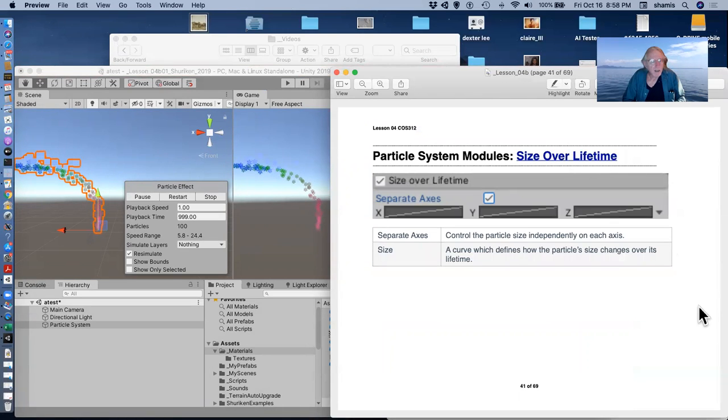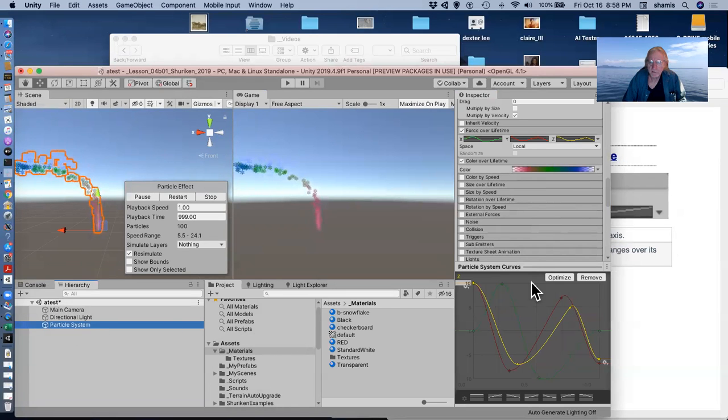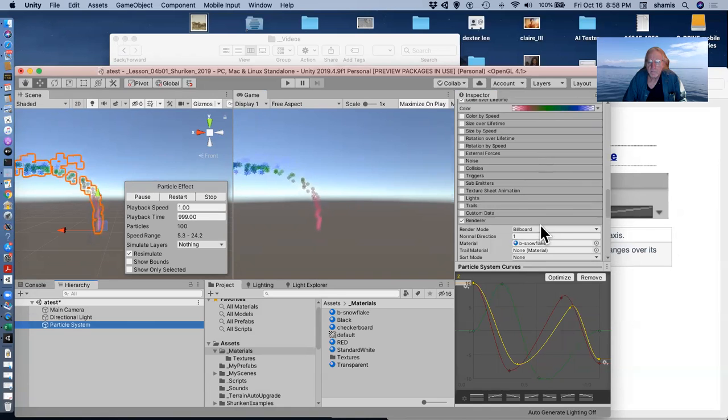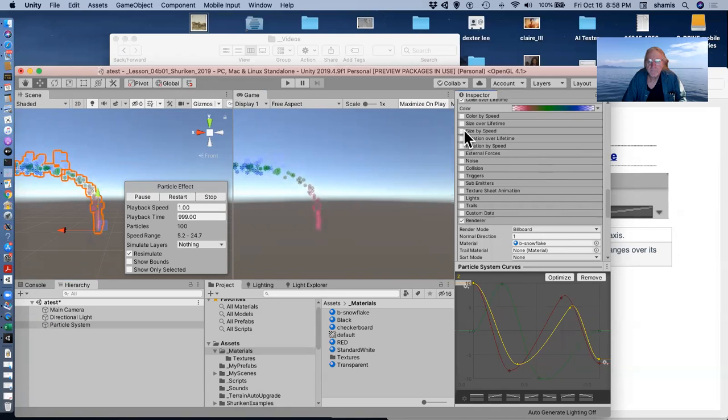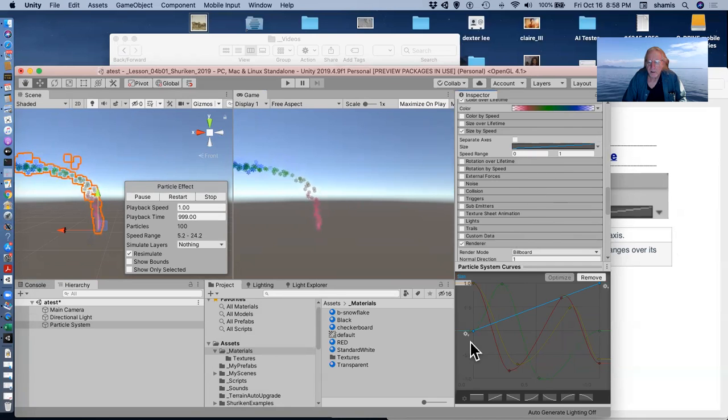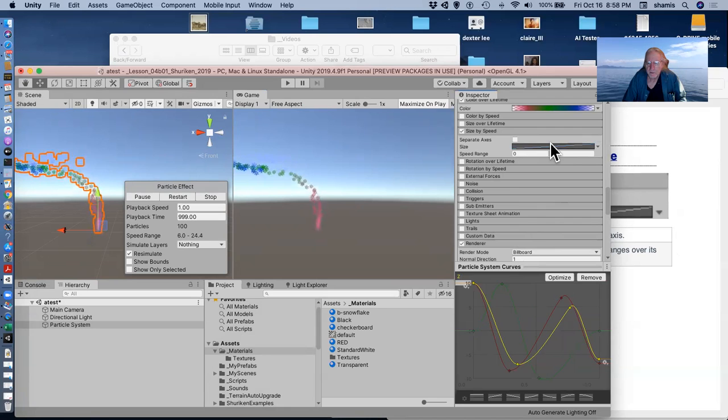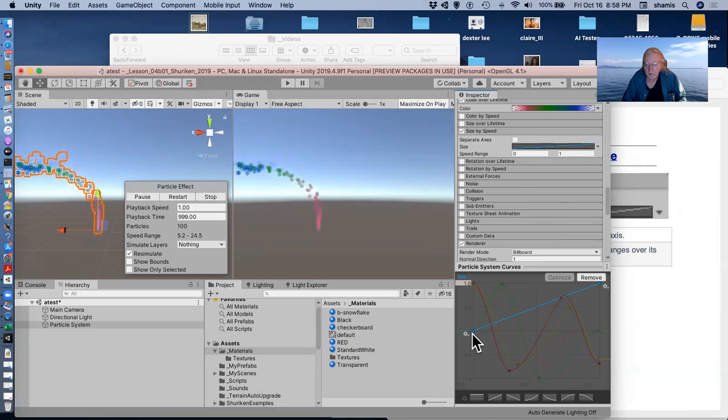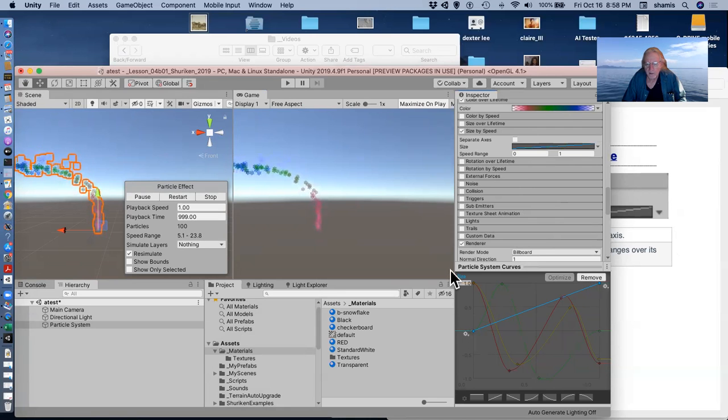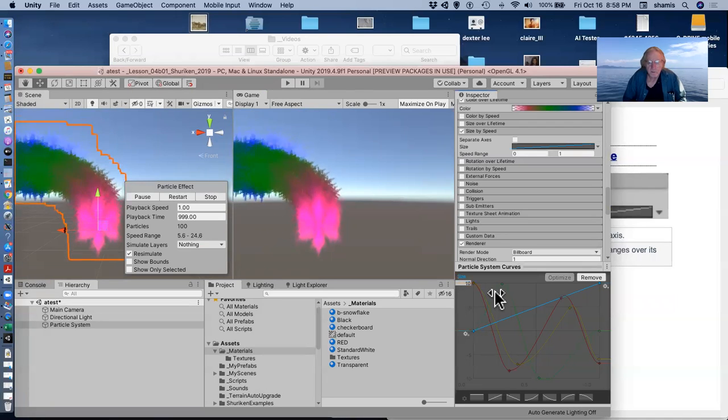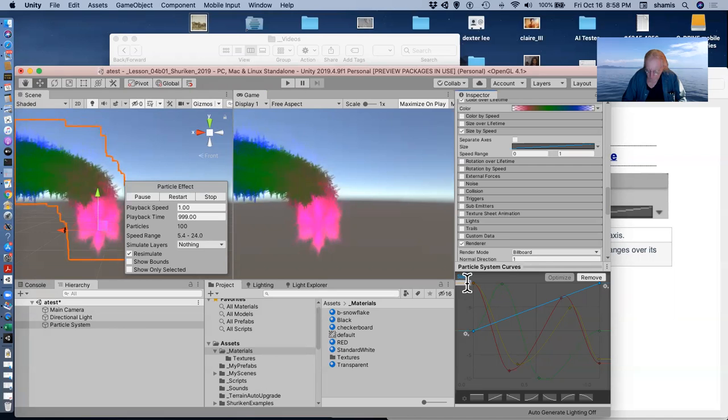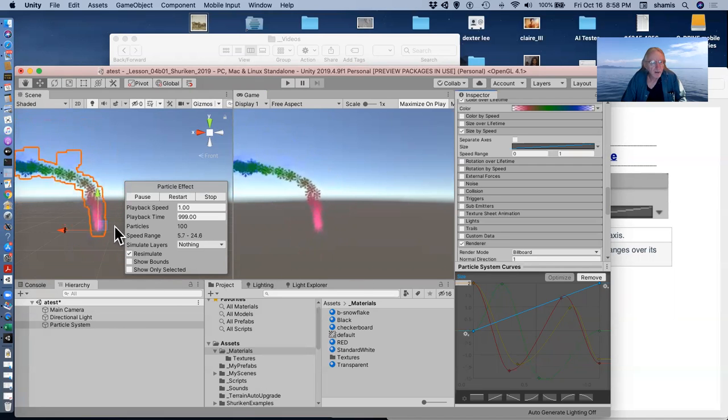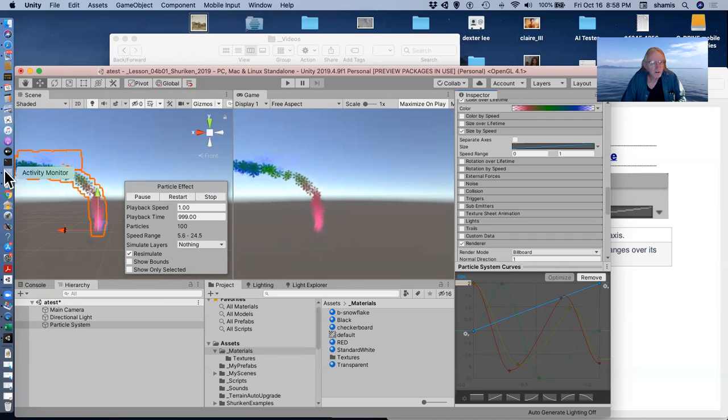Size over lifetime. We can make our particles get smaller. So size over lifetime, I'm starting off small and getting larger. Let me make them get really larger. So it's too large. So the particles over lifetime start off small and grow with time.